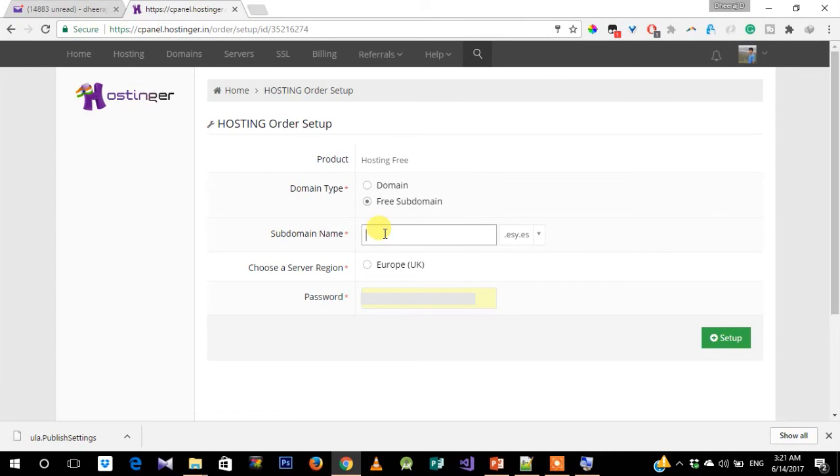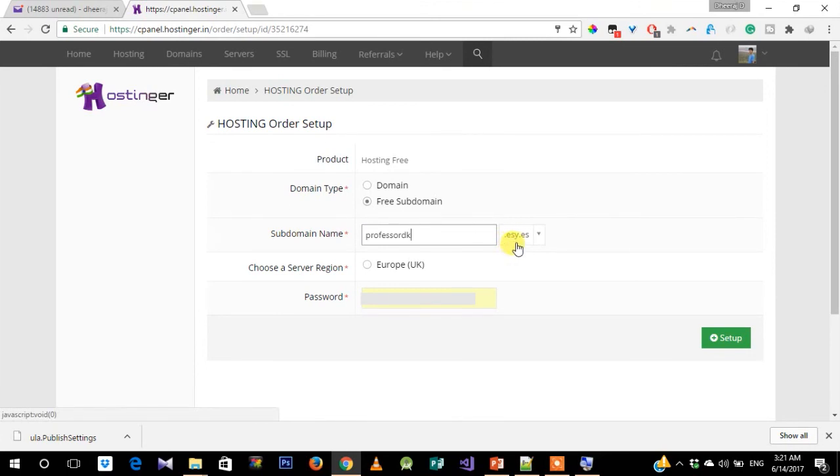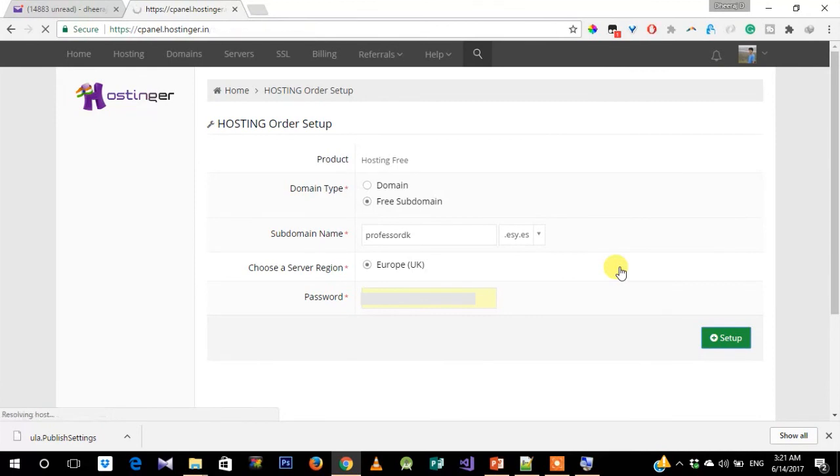We want a free subdomain. You can call it whatever you like. I'm just gonna call it 'professordk'. You can see that it is appended with the custom string dot esy dot es. Just choose a server region in Europe, and there you go—you have successfully set up your server on Hostinger.